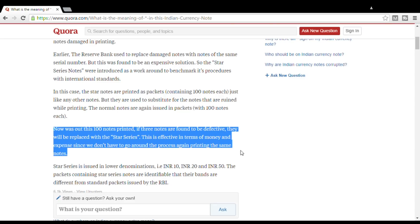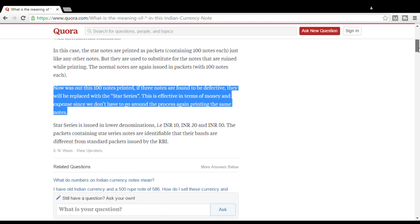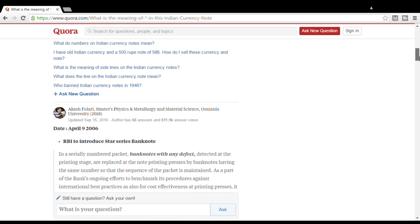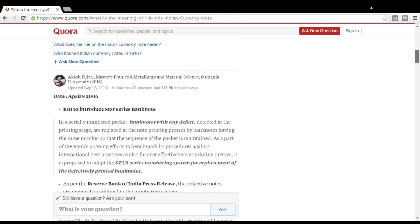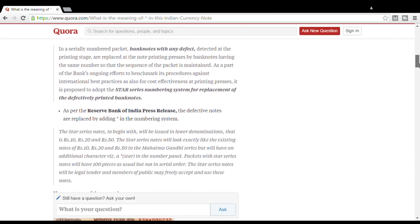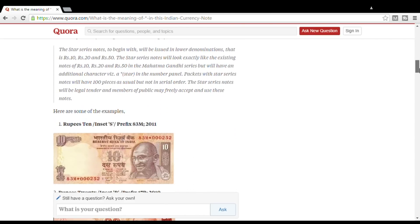If you print a note, it is a waste. So instead of wasting, a star mark is used. If you print a note, it is a problem with a normal note or the same note. If you print a return-back question, then you replace the same number.